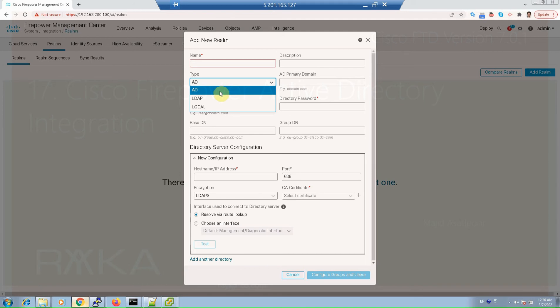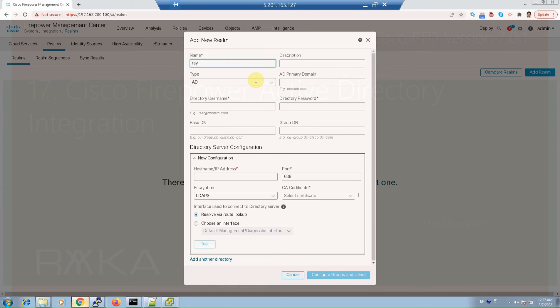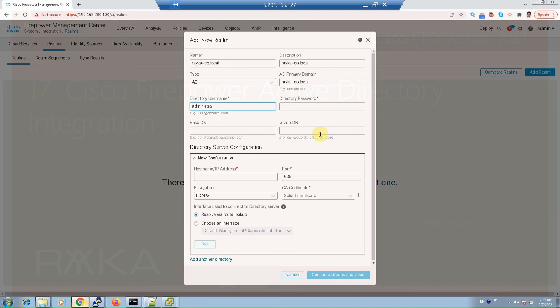We configure Active Directory in our example. Name: raica-co.local, also for description. For domain, for username: administrator. Add sign, domain name and password.